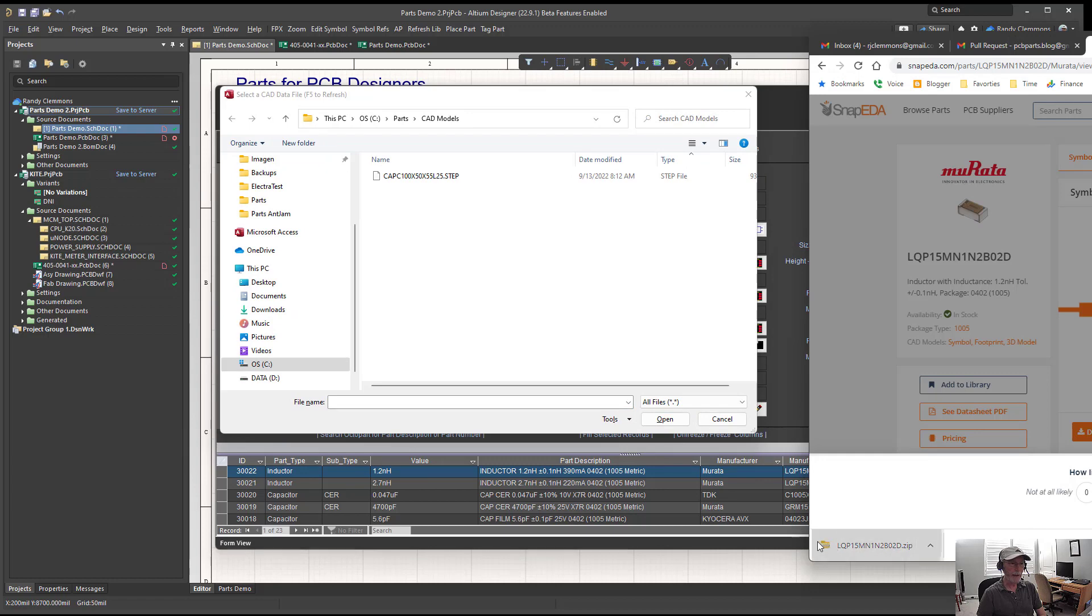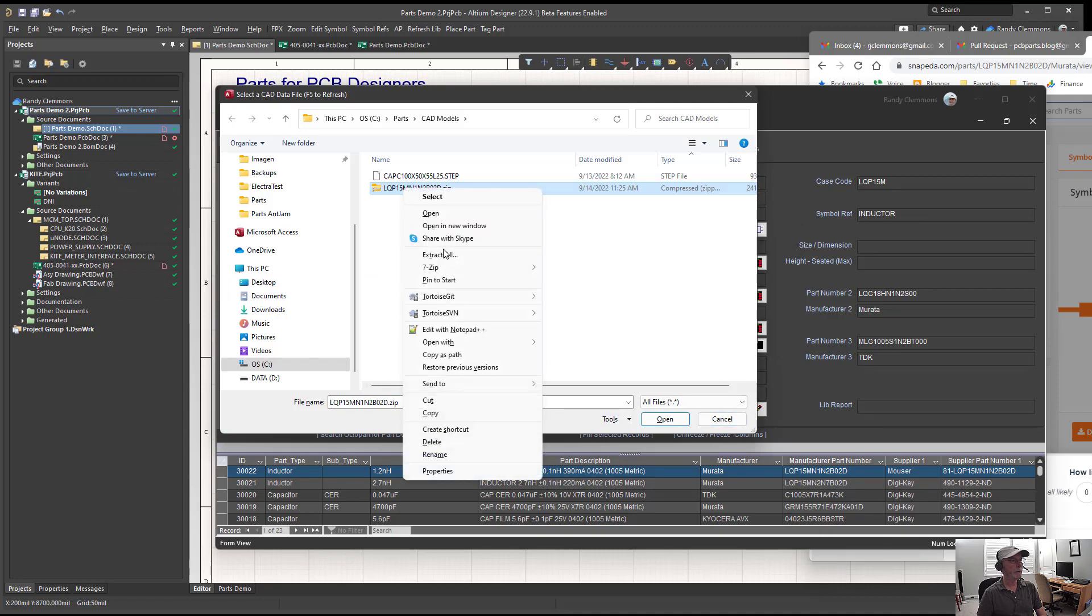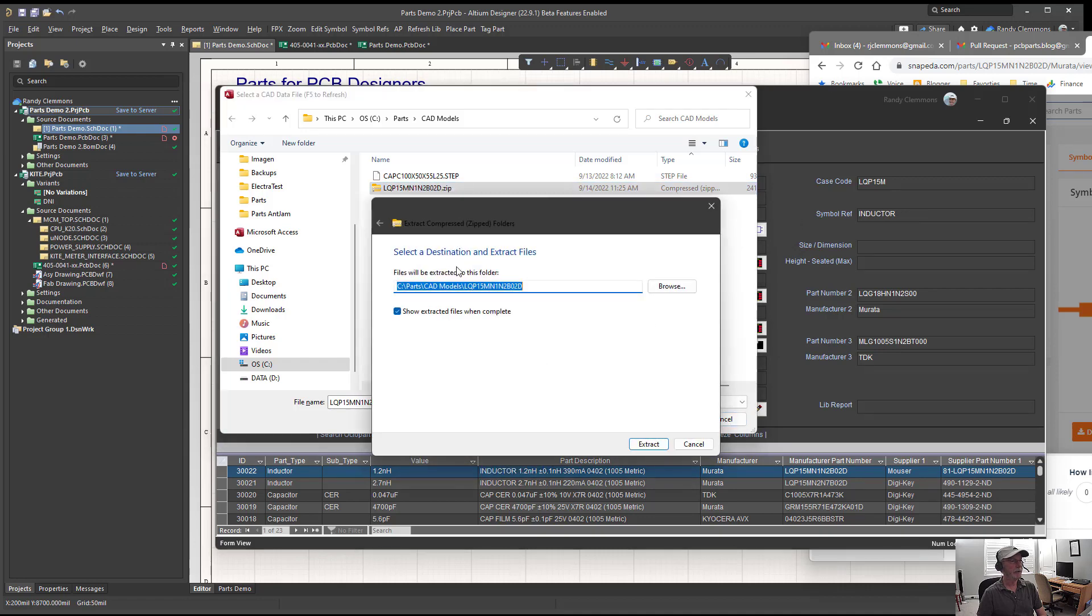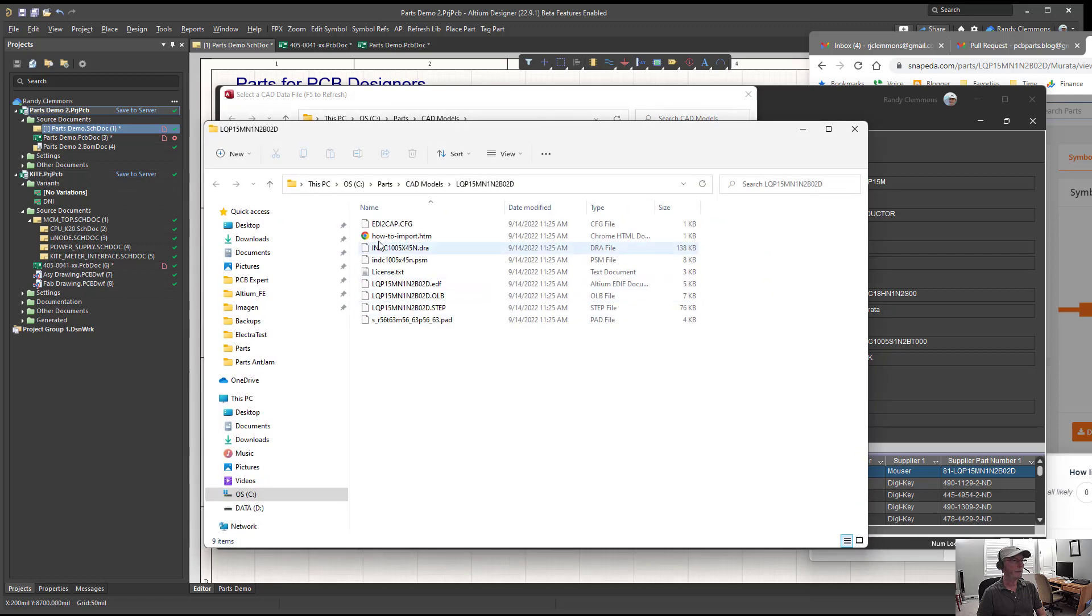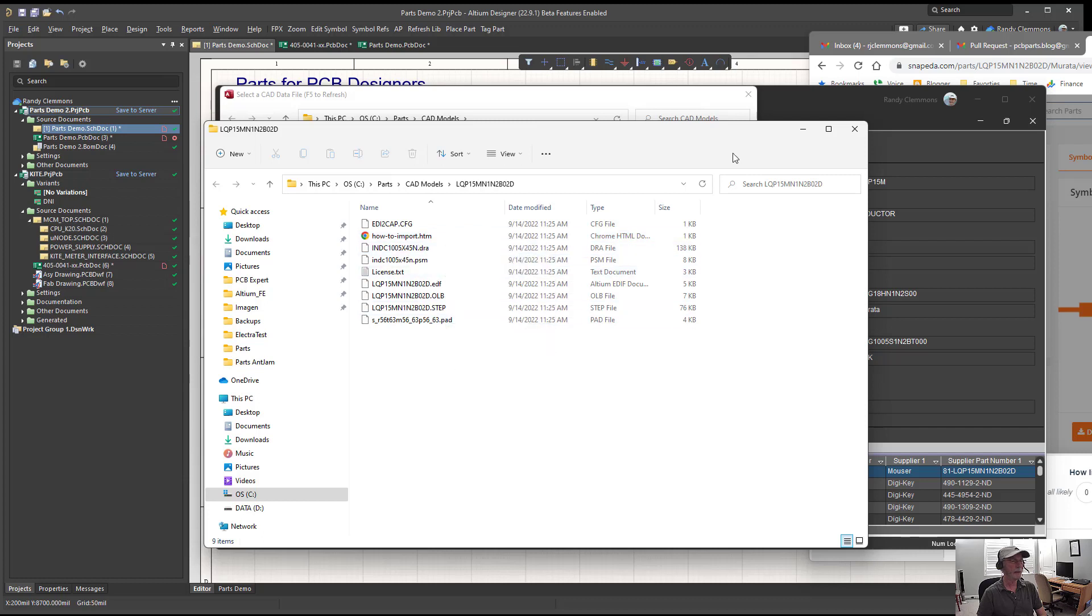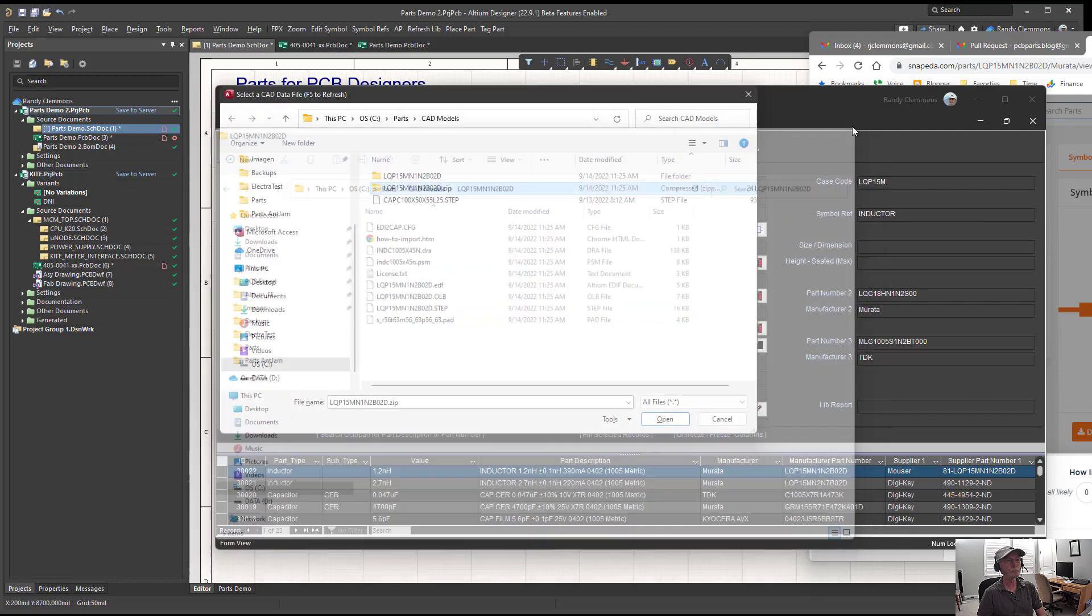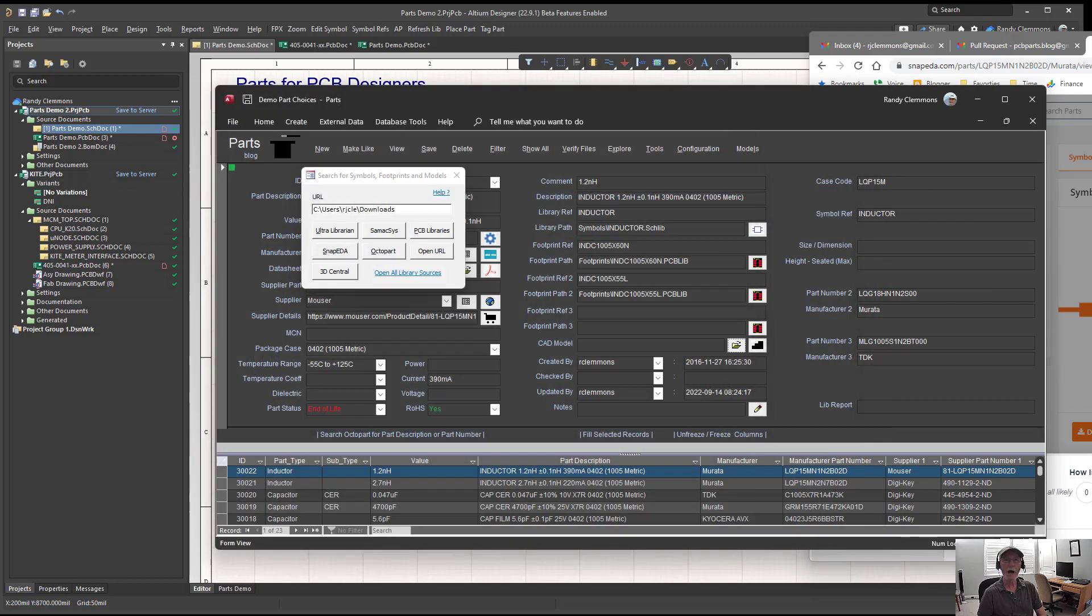After I've collected all of these footprints, I'll come back through here and do an Extract All and extract those files, read the instructions on how to complete the import into your tool, and then you would have your footprint and symbol and your step model.